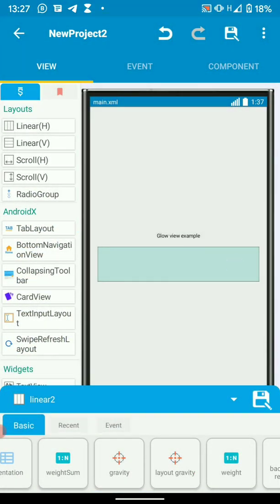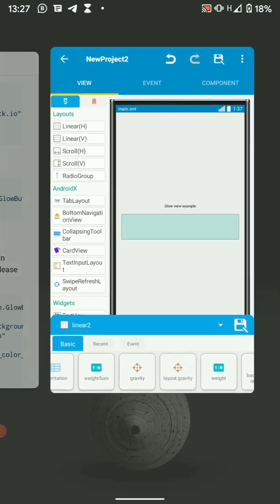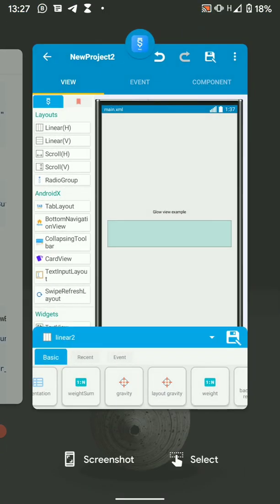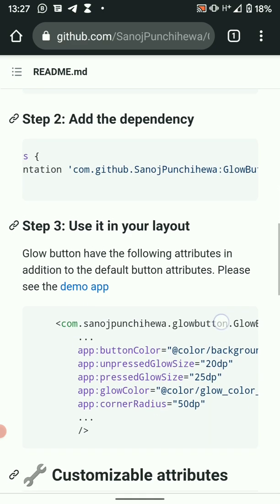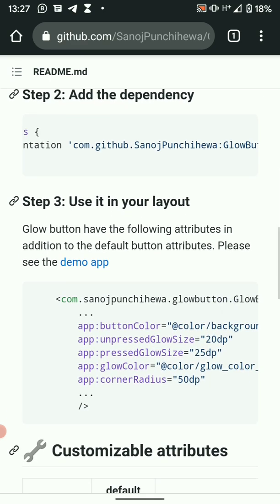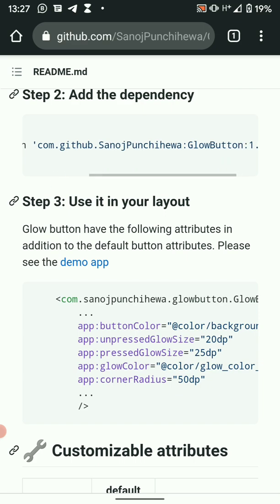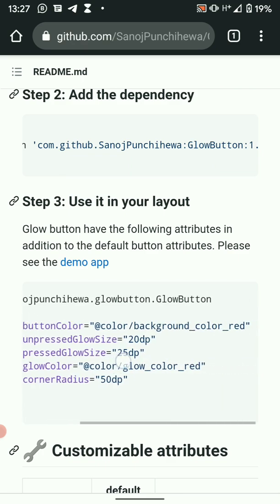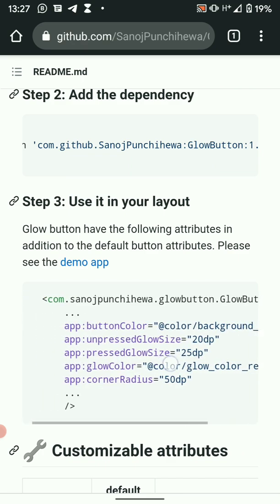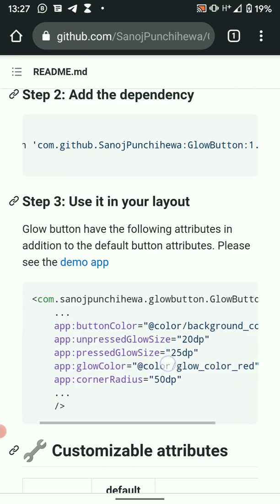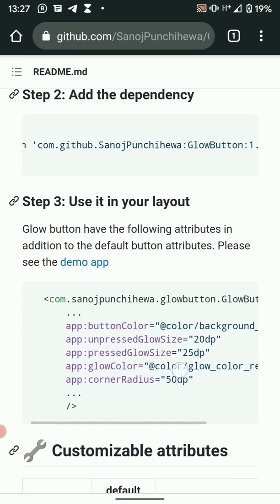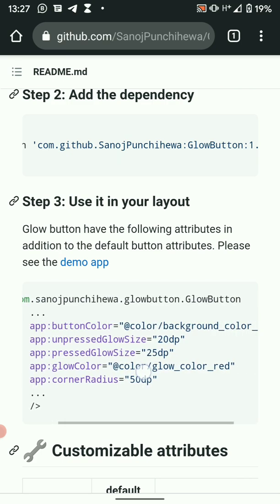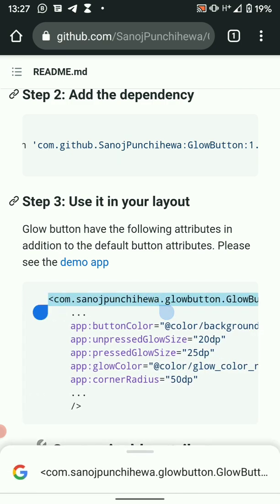Then here, let's look at the documentation. What does it say for us to initialize the glow view? So we have already done step 2, which is adding the dependency. Then step 3, we now use it in our layout. So the glow view has a number of attributes. For this example, we're just going to use these here, this few. So simply copy these.